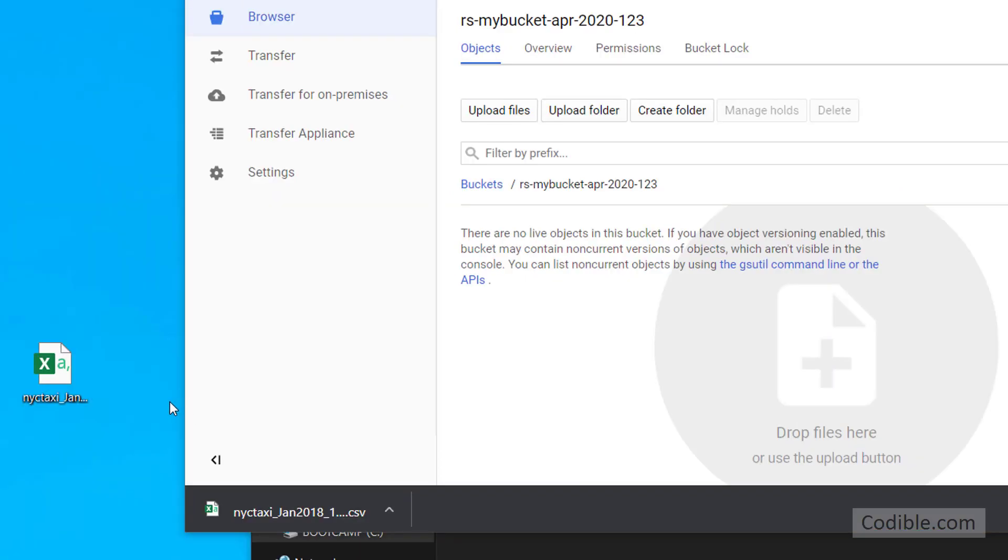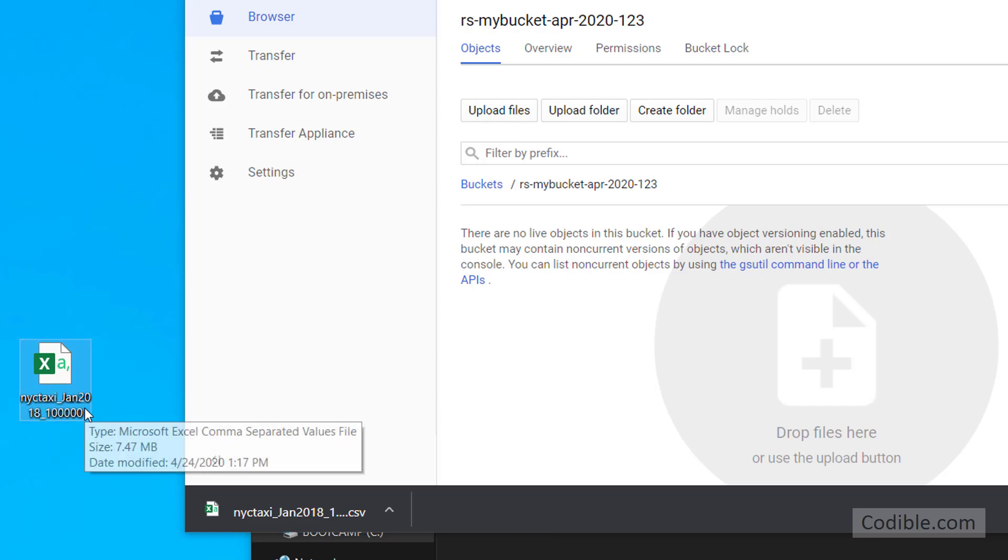I'm going to drag and drop a file from my local desktop. That's this file here, New York City Taxi Jan 2018, a dataset.